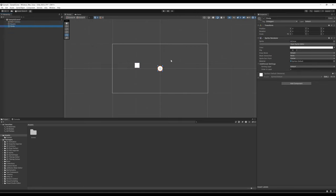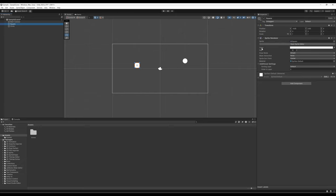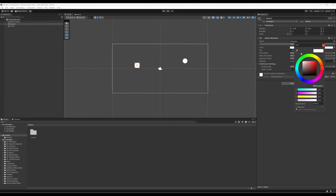With Circle selected, I'm going to move it over to the right-hand side, and notice how its position over here in the inspector changed as well. For Square, I'll come over to Sprite Renderer — its component within the inspector view — come down to Color, click on the white swatch, and change it over to red.